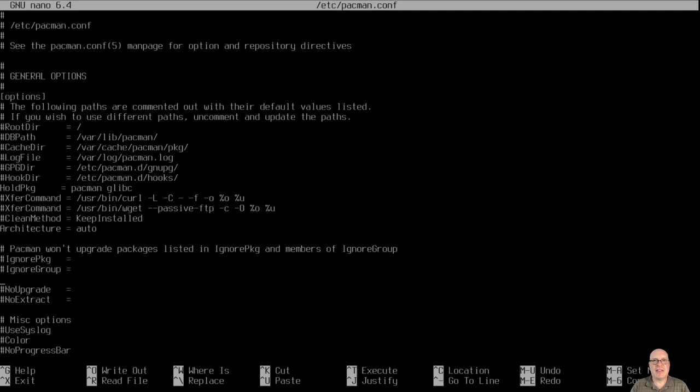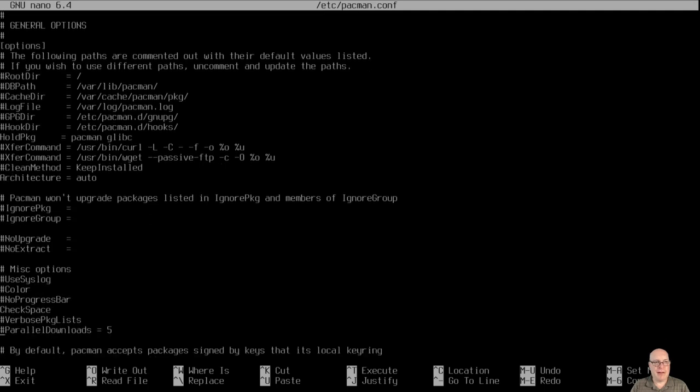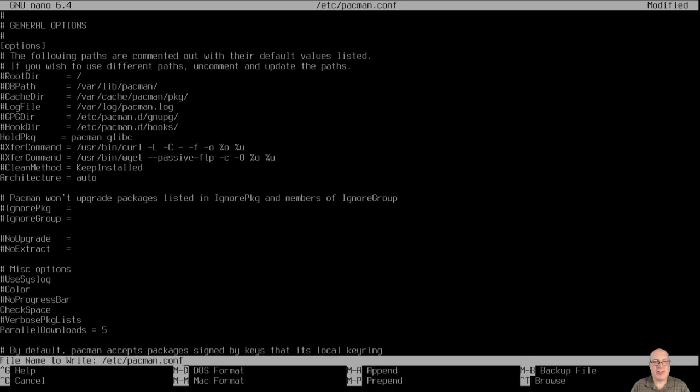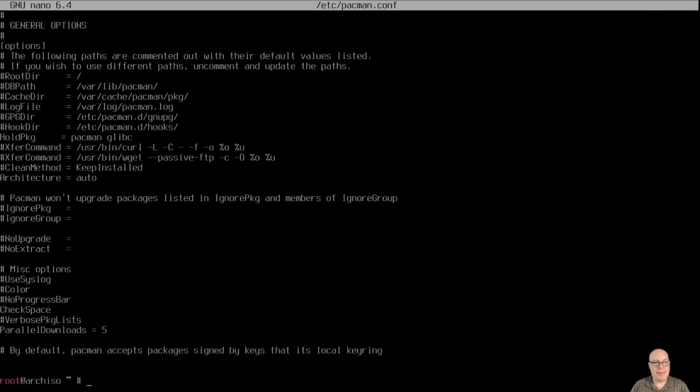Let's fix the pacman.conf file in /etc and enable parallel downloads equals five. Works pretty well for me, maybe for you as well.